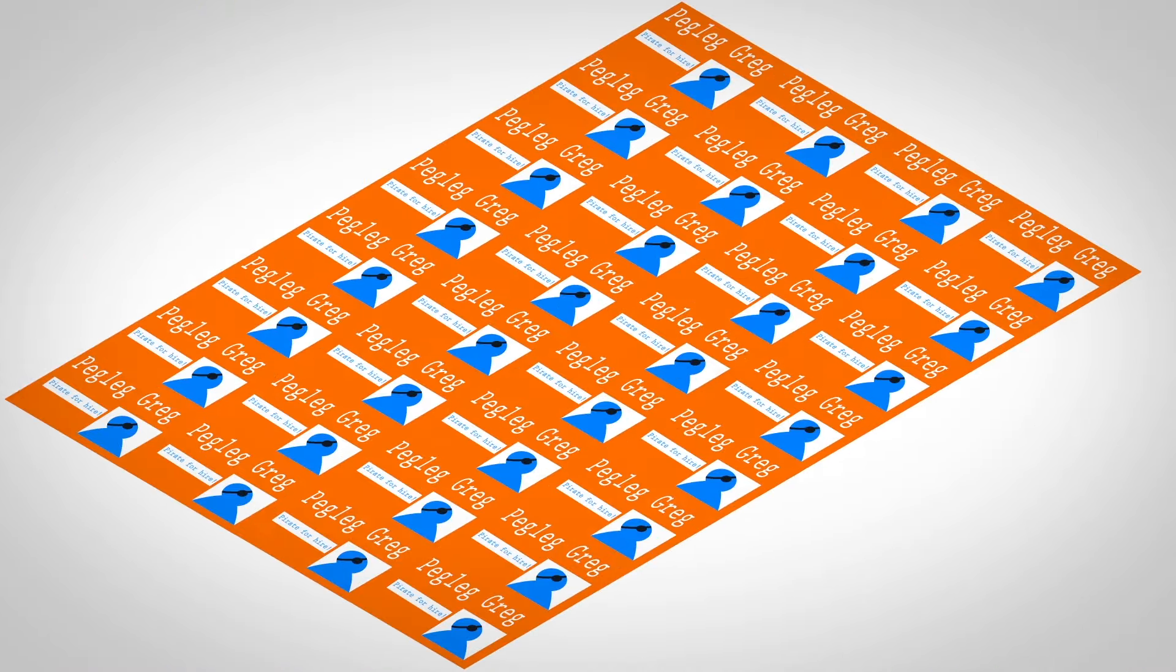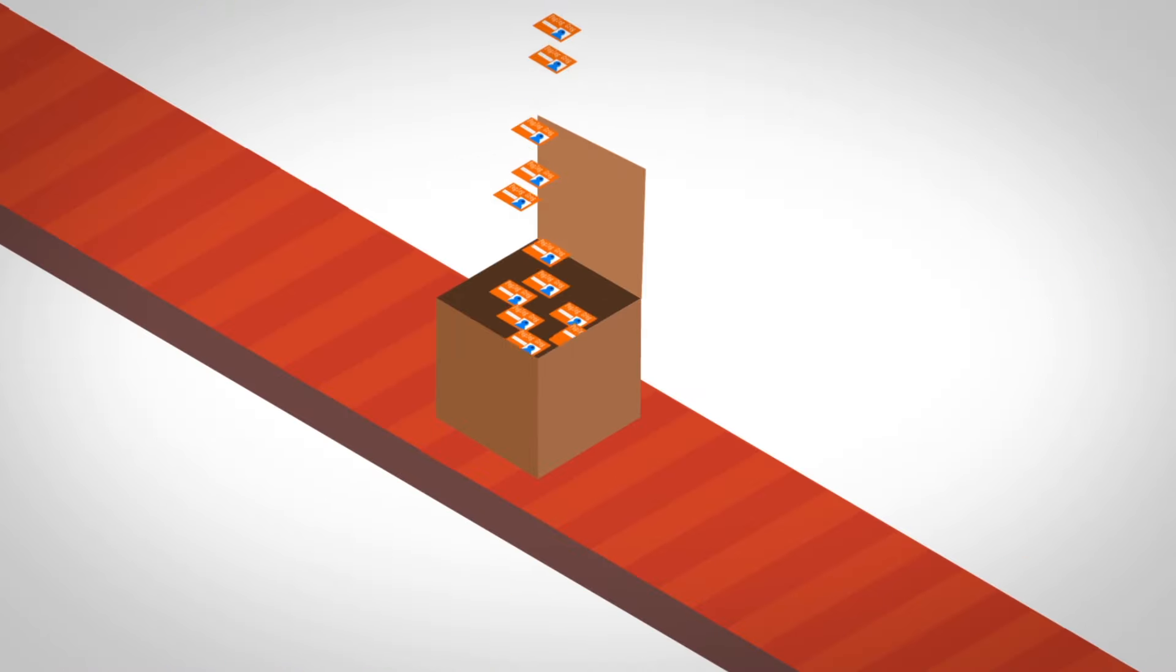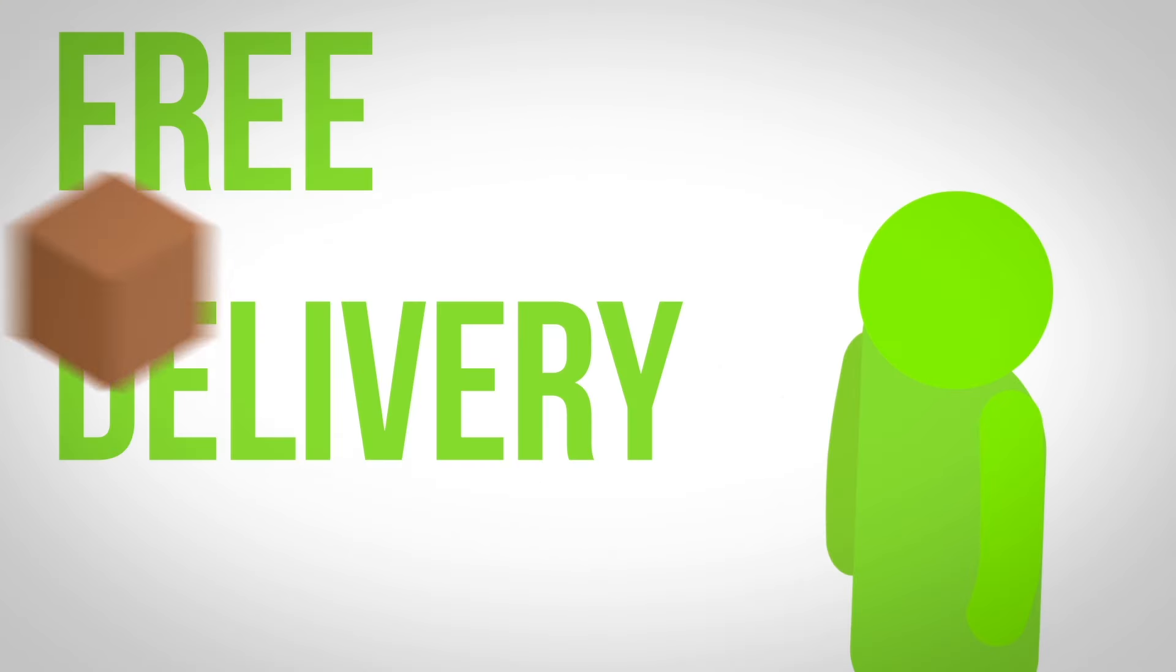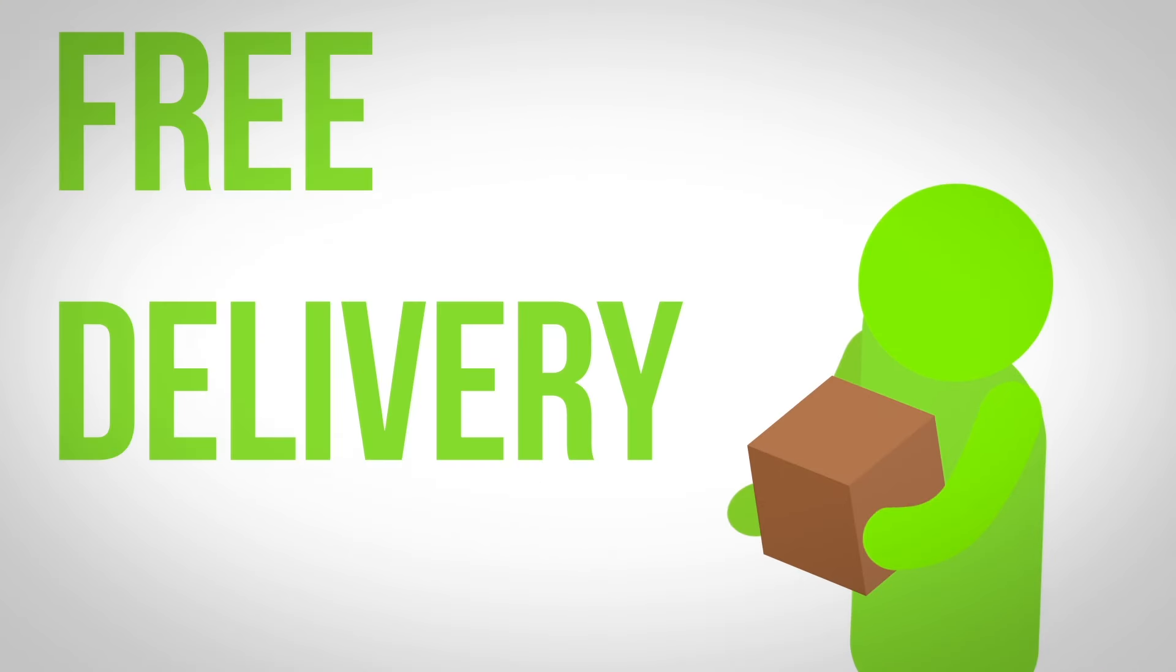Our products are all packed into unmarked boxes so that you can have them delivered straight to your clients. We also include free standard delivery to one location in Australia.